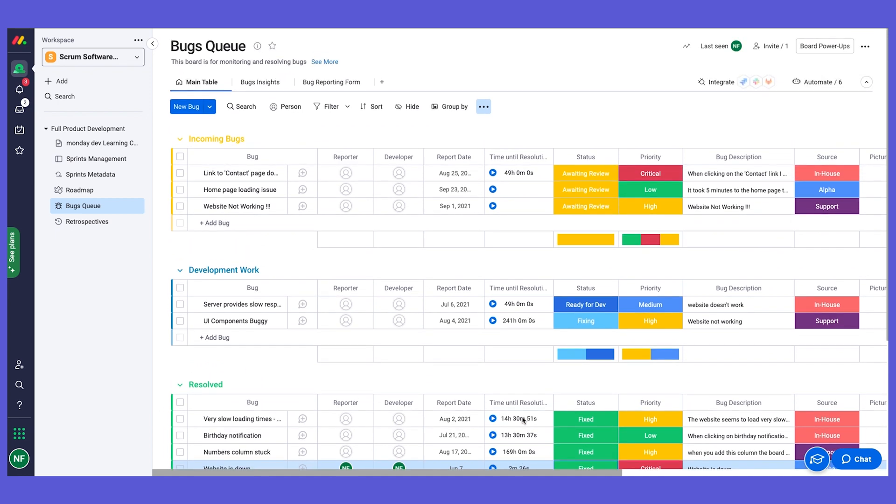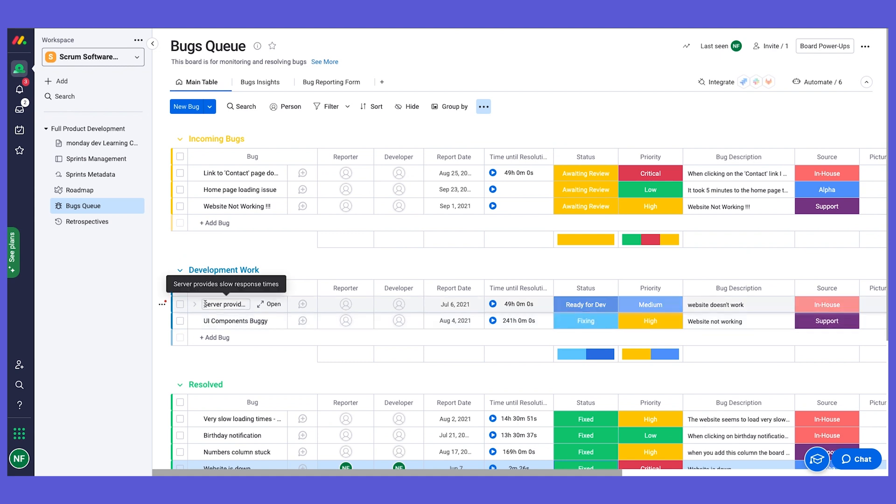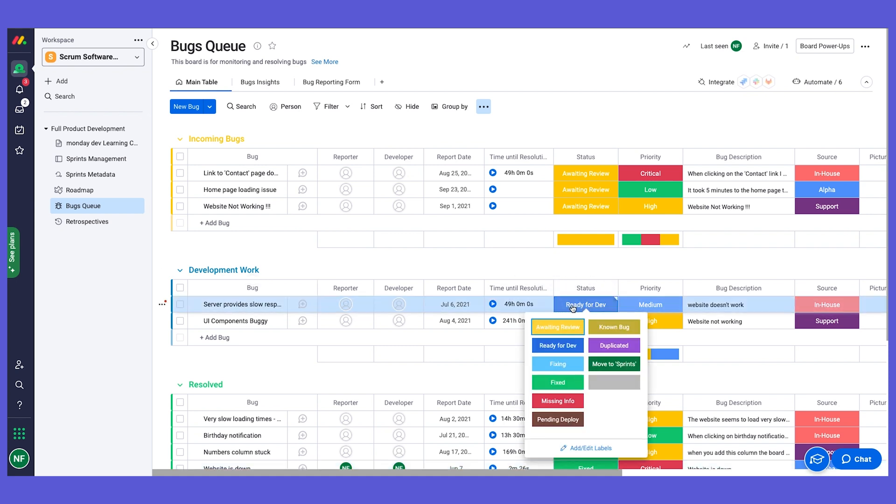But what if there is a specific bug that I see here, and I know that this is an area that I'm going to tackle on my next sprint or something that I'm planning to do in the future? So what we can do here is we can change the status here to say move to sprints.